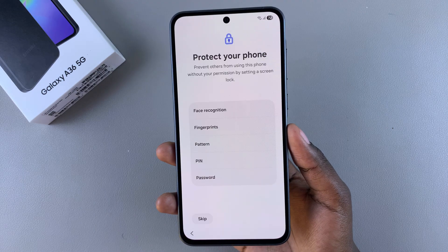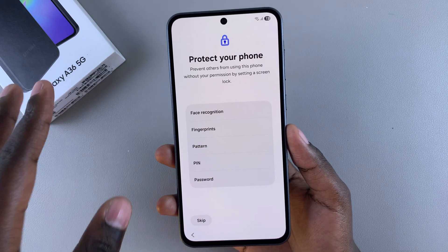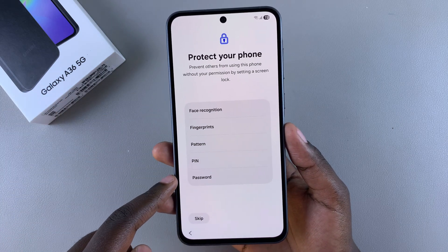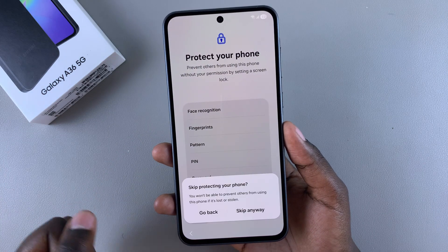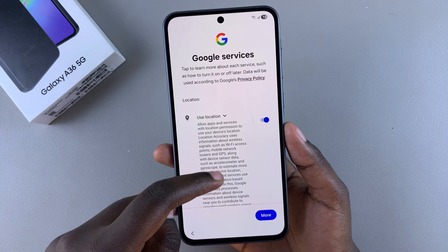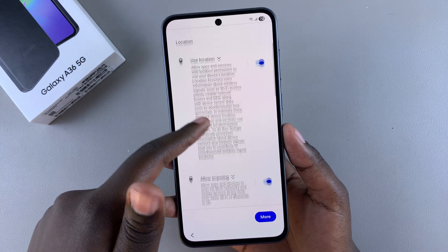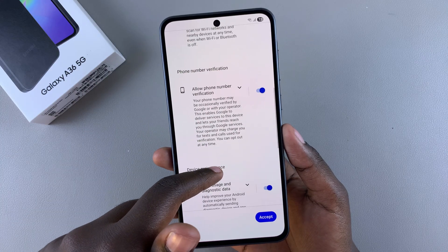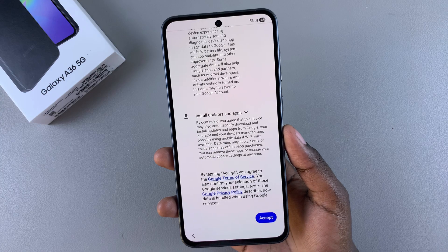From here you'll be prompted to protect your phone using either biometrics or a screen lock type. Again, you can choose to do this now or skip and do it later. Then you'll need to agree to Google services such as allowing Google to use your location, phone number verification, and other options. If you're okay with all of this, just tap on Accept.